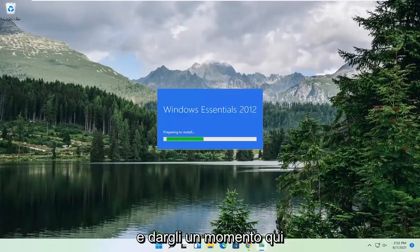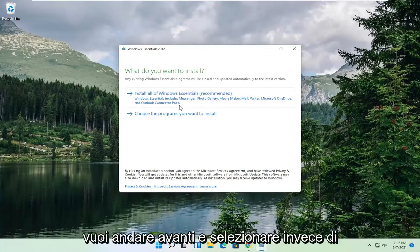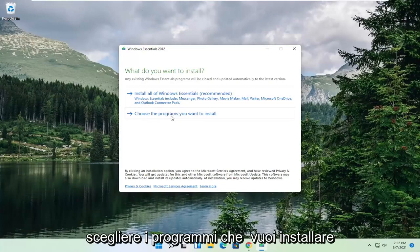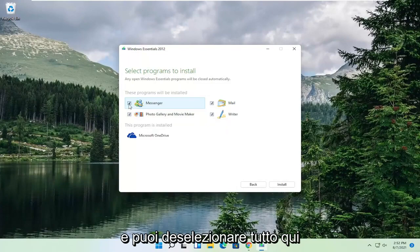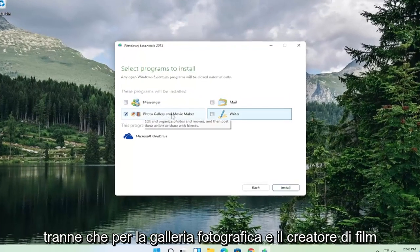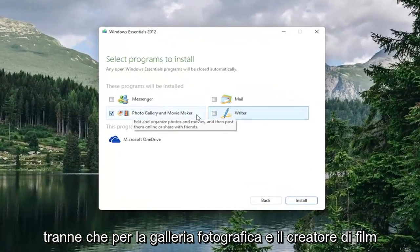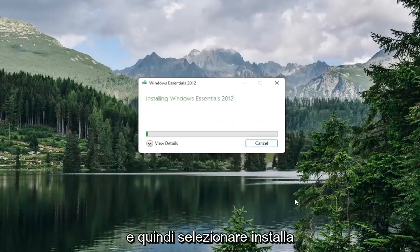Give it a moment here. You want to go ahead and select versus choose the programs you want to install, and you can uncheck everything here except for Photo Gallery and Movie Maker. Then select Install.